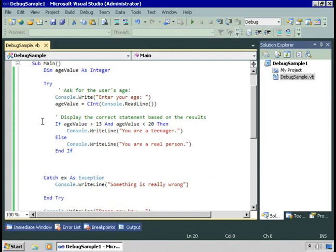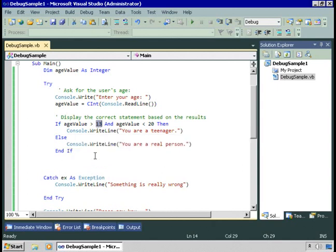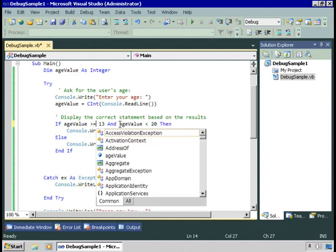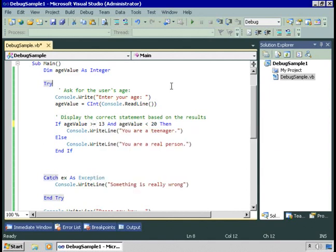Well, right here, we've compared the age value to being greater than 13. That either needs to be greater than 12 or greater than or equal to 13. That's a logic error, and there's no way that Visual Studio could have found that error for us.